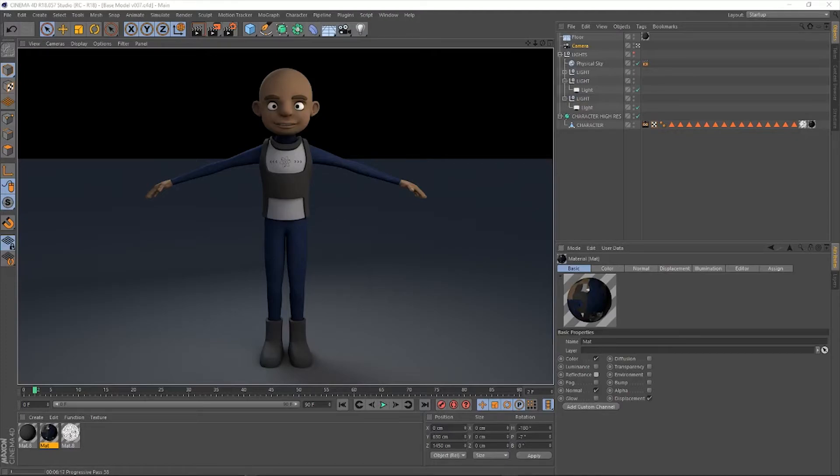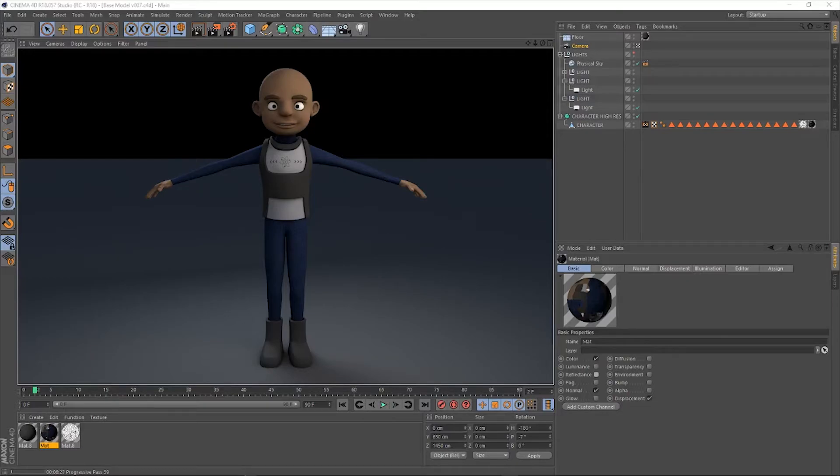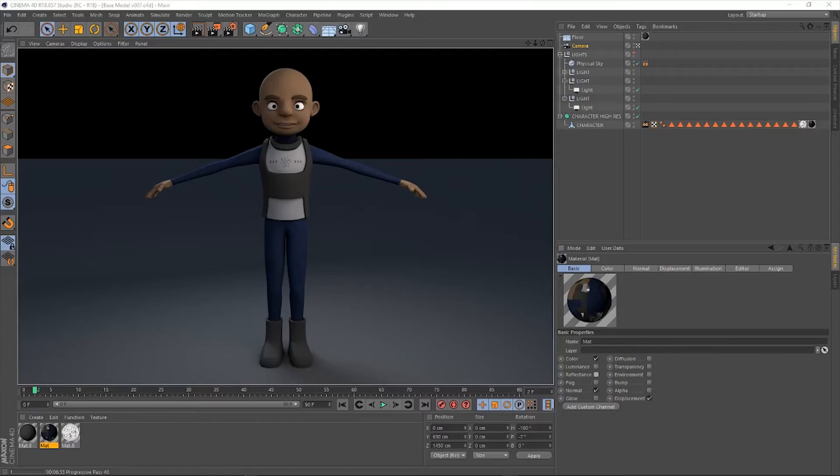And once that's all done, what we do is we do something that is a little bit intimidating for some people that haven't done it before, but we UV map the character. It's a really easy process. It's actually not that complicated, and I spend an entire video talking about just the UV mapping.